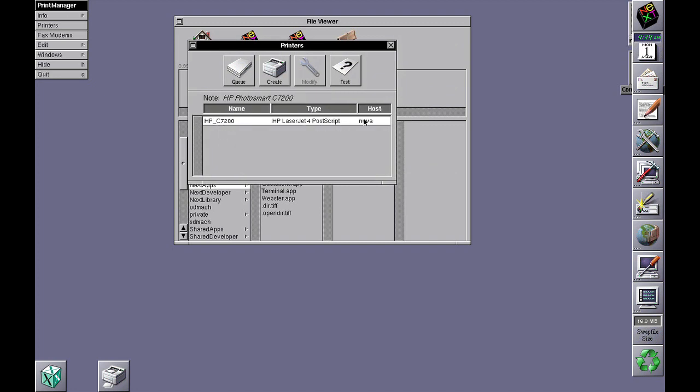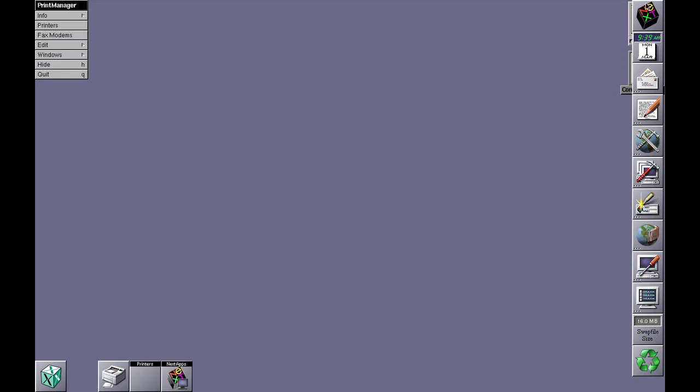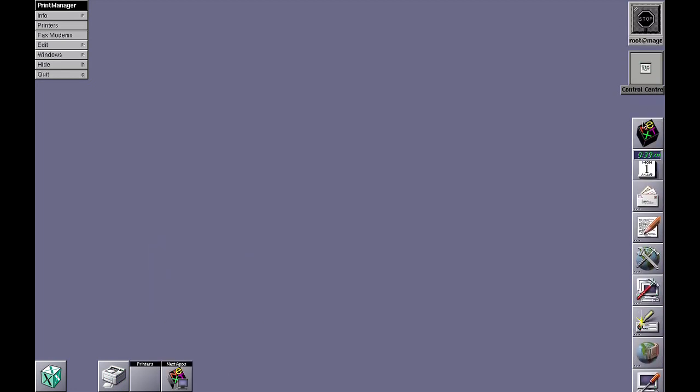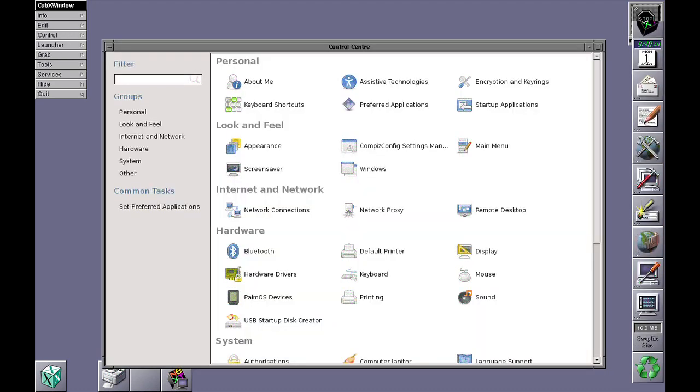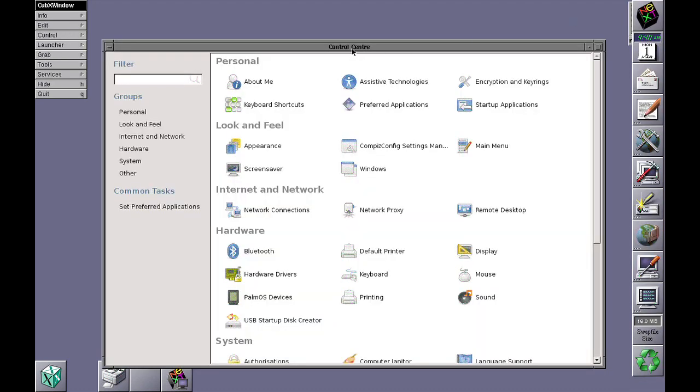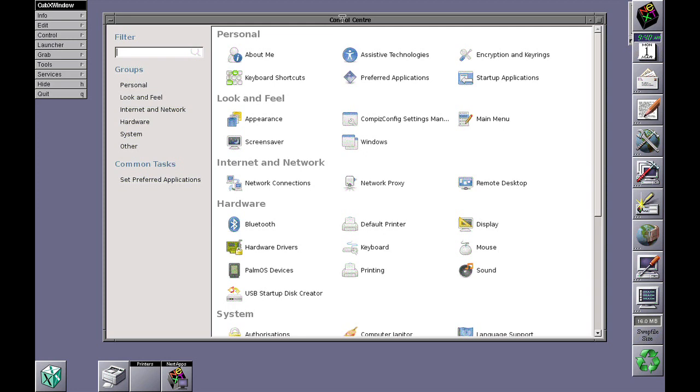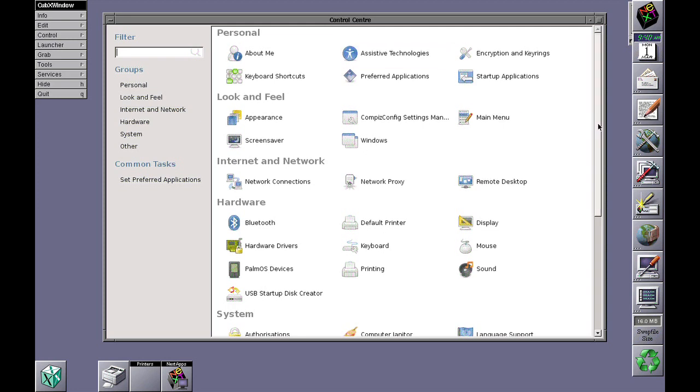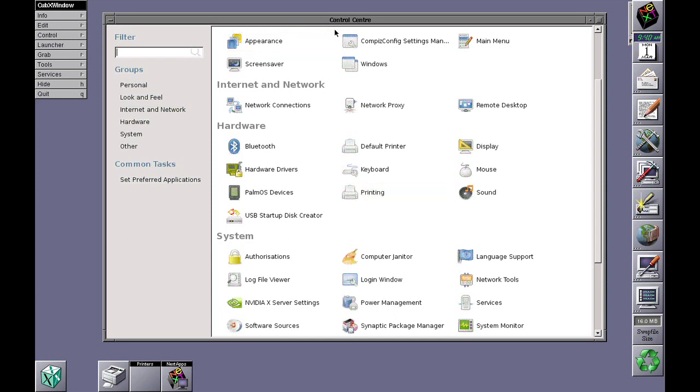attached to my NetInfo master, and I'll show you how I did that. Using CubeX, I have a GNOME control center running off my Linux machine. If I go to printing,